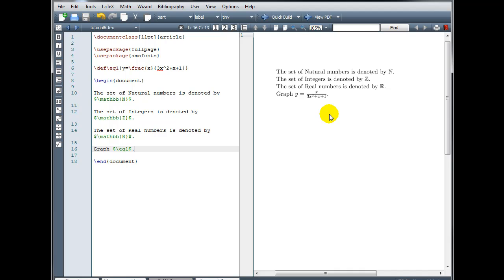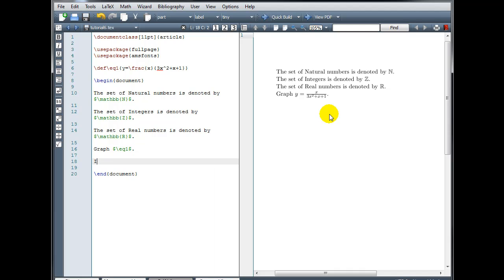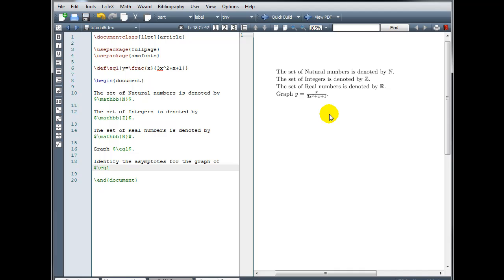And then maybe we want to say, identify the asymptotes for the graph. Math mode backslash eq1.